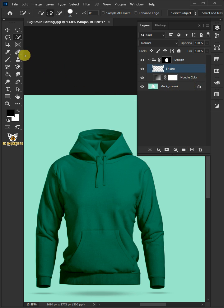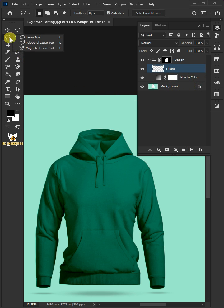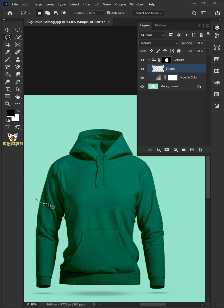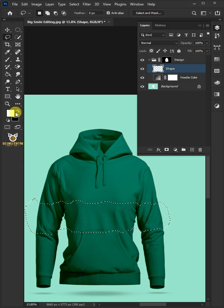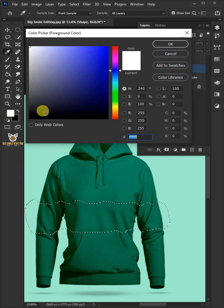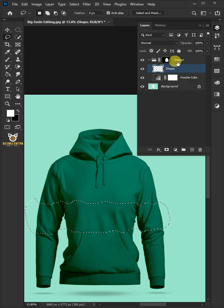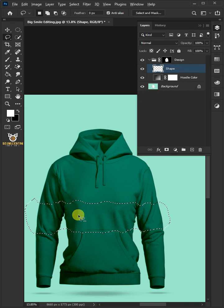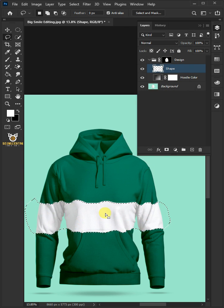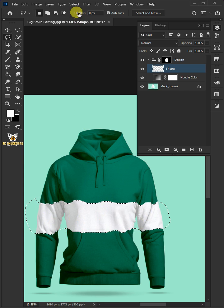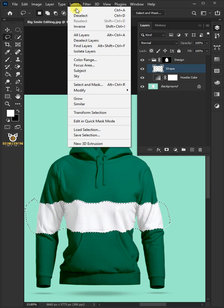Select your Lasso tool from the toolbar and draw a selection on the hoodie just like that. Click the foreground color and choose white. Press Alt Delete on your keyboard to fill the selection with white. To remove selection, go to Select and Deselect.